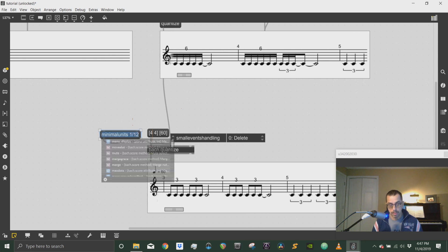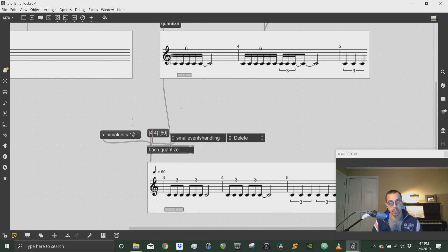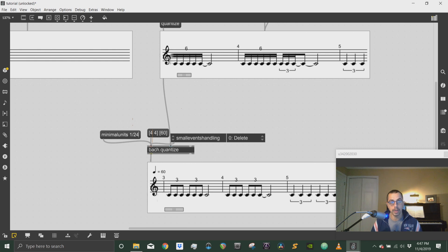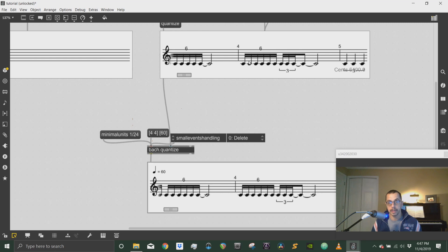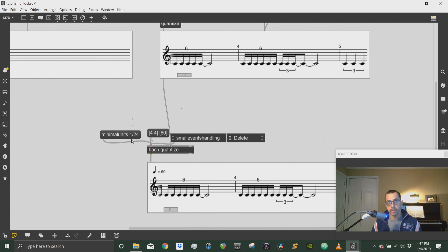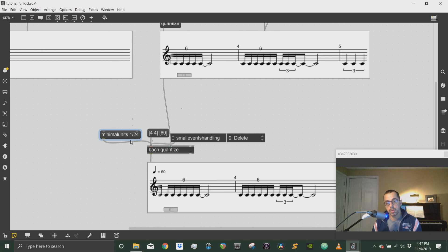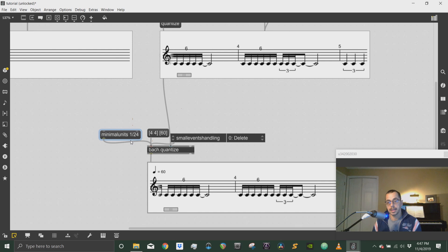...then I have my 16th notes that are being represented correctly here. So the minimal units message tells the quantize object, what's the shortest duration that is allowed to be let through in the quantization process.